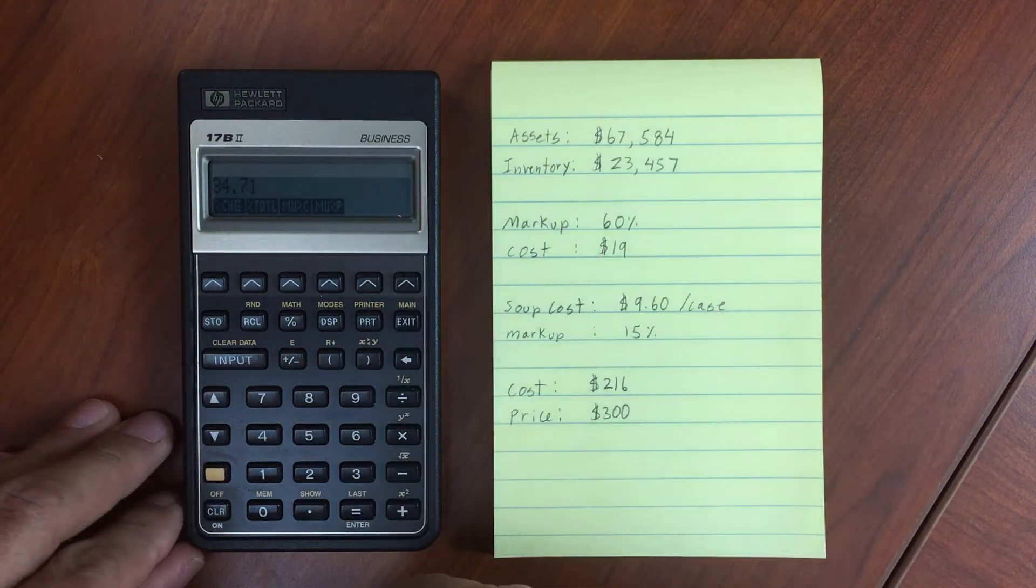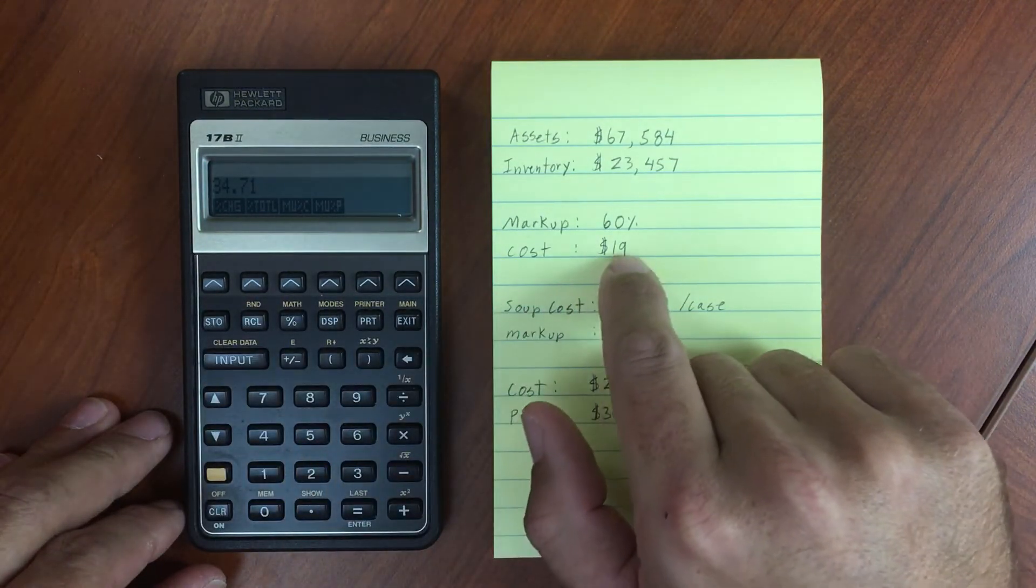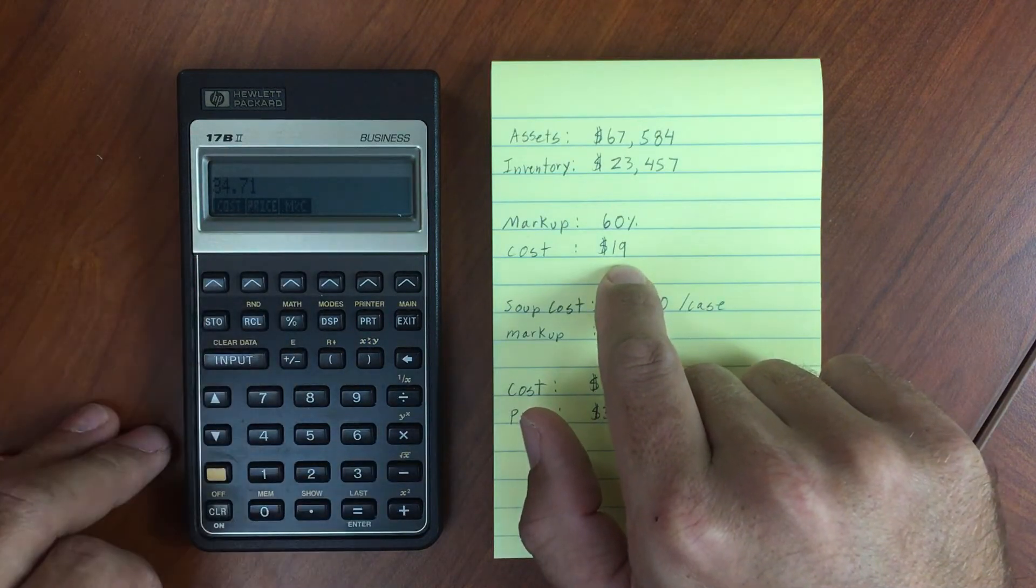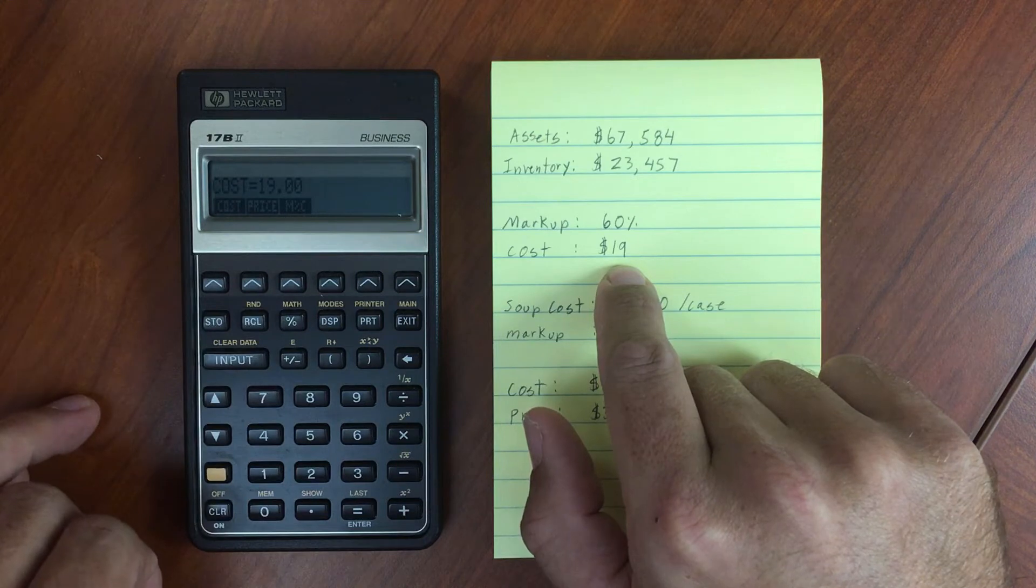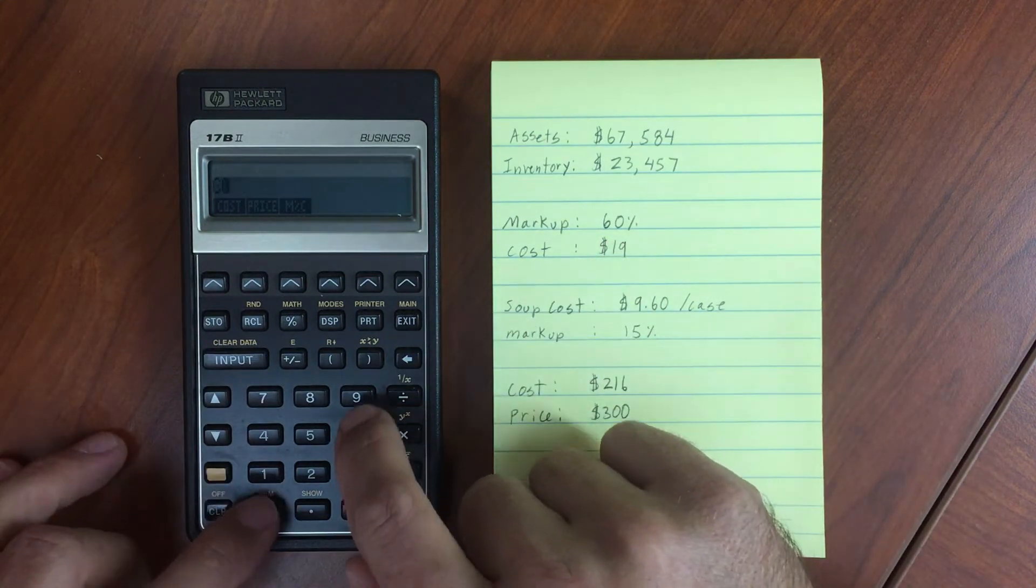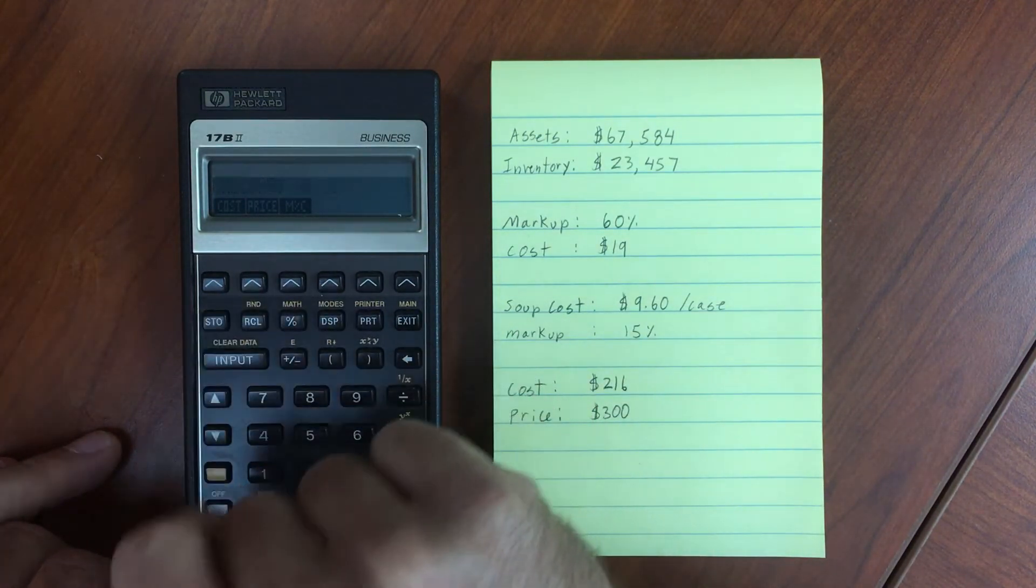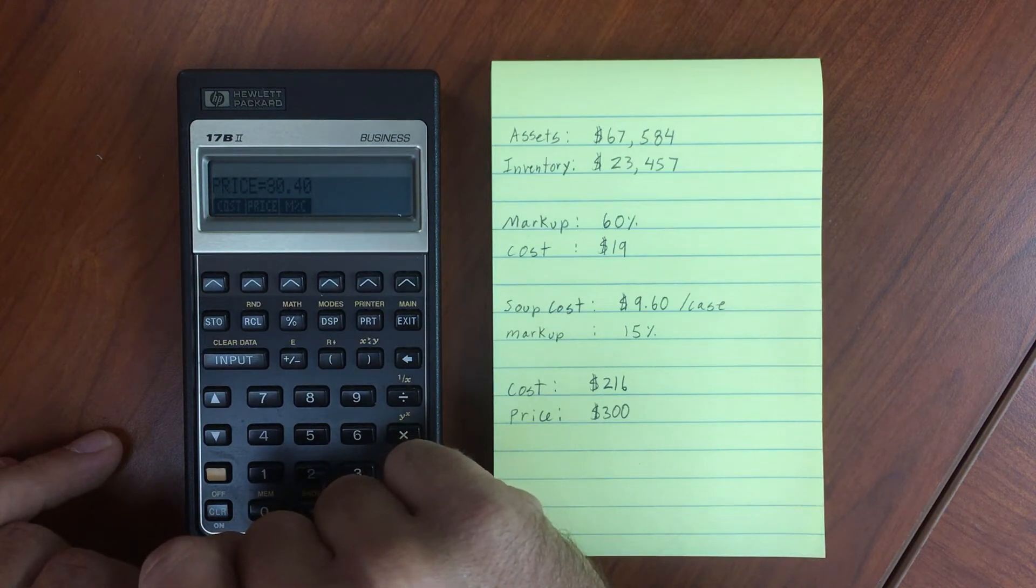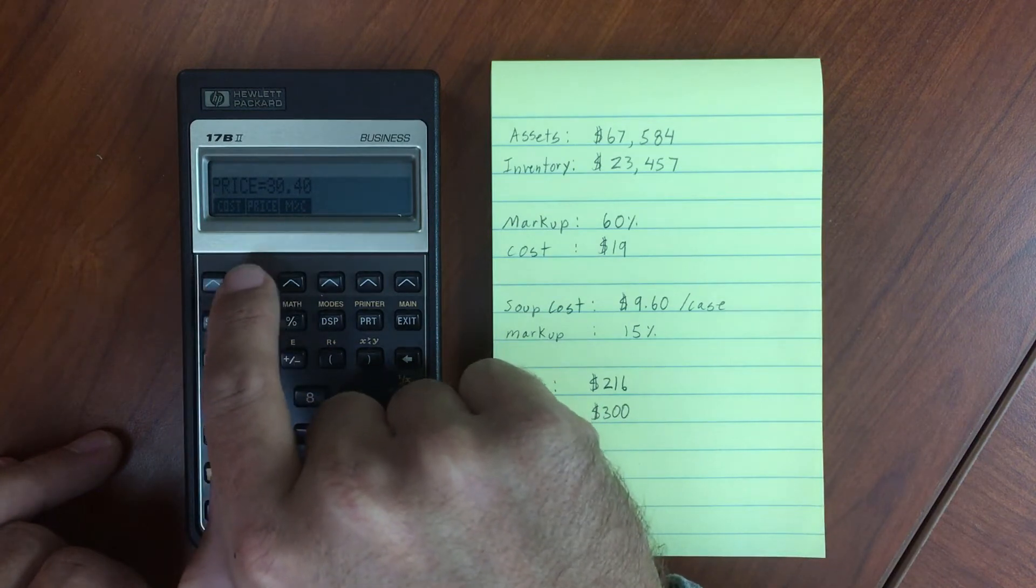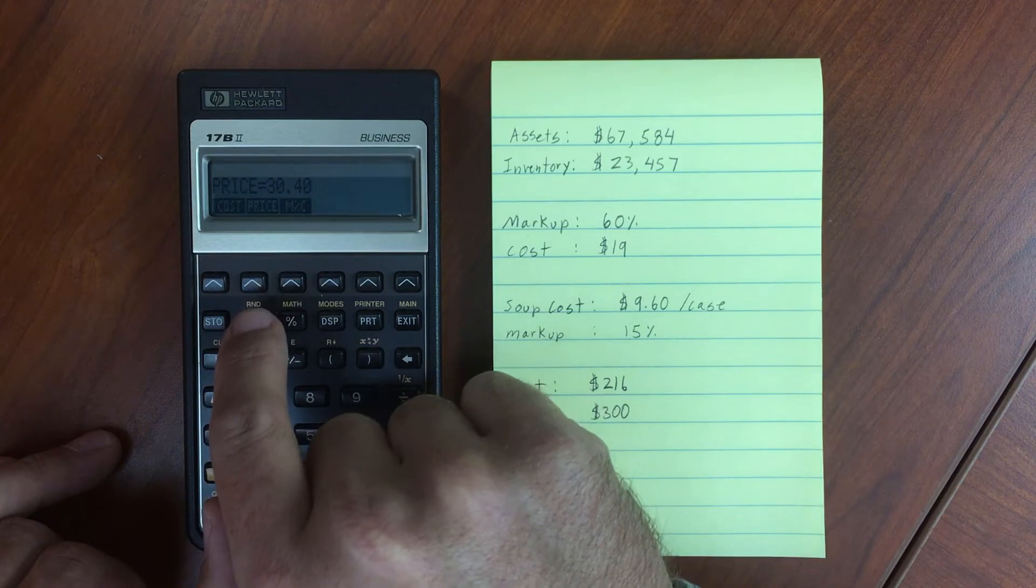Markup as a percentage of cost. Say we have an item that costs $19. We input 19, then mark that up by 60%. What's the price going to be? $30.40. Of course, if you have a cost and a price, you can calculate the percentage markup with respect to cost as well.